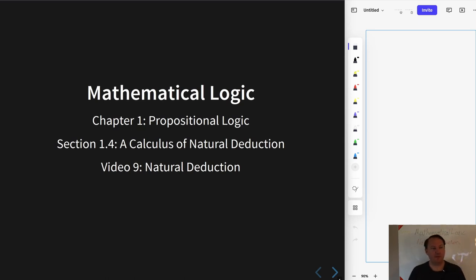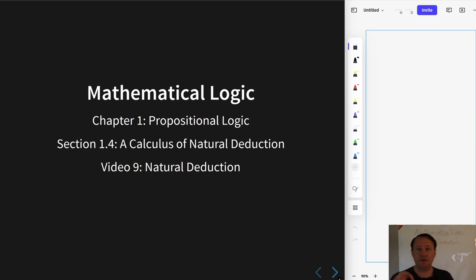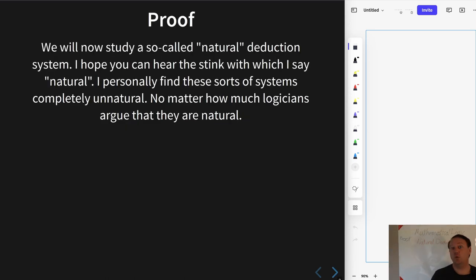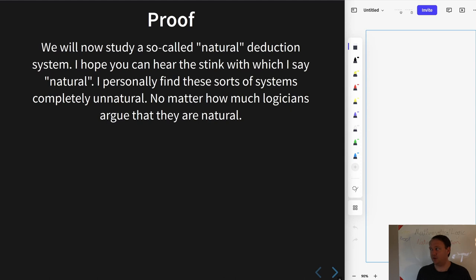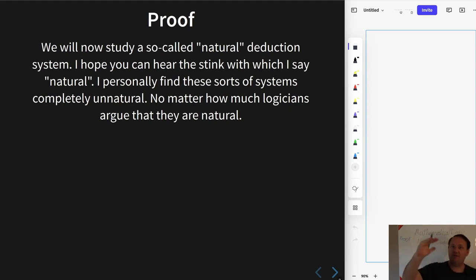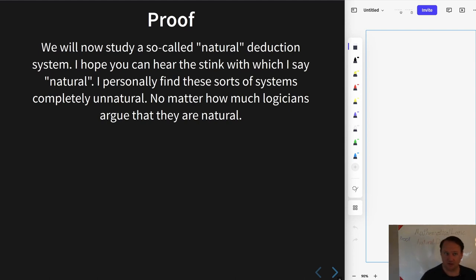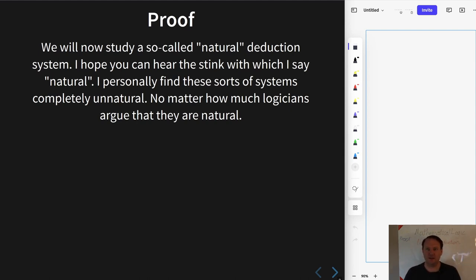Welcome to the next video in the mathematical logic sequence, talking about propositional logic and this time talking about natural deduction. We'll be studying a natural deduction system. Most people learn a Fitch-style proof system where you have numbered lines, a column for the statement, and a column for the reason. One major difference is that these proofs do not have numbered lines.